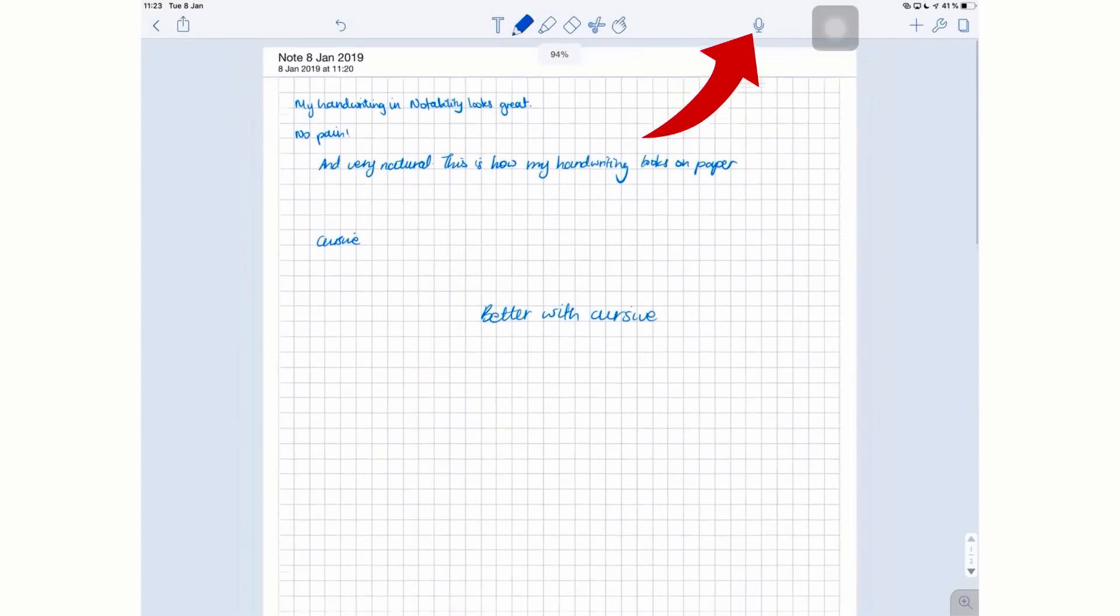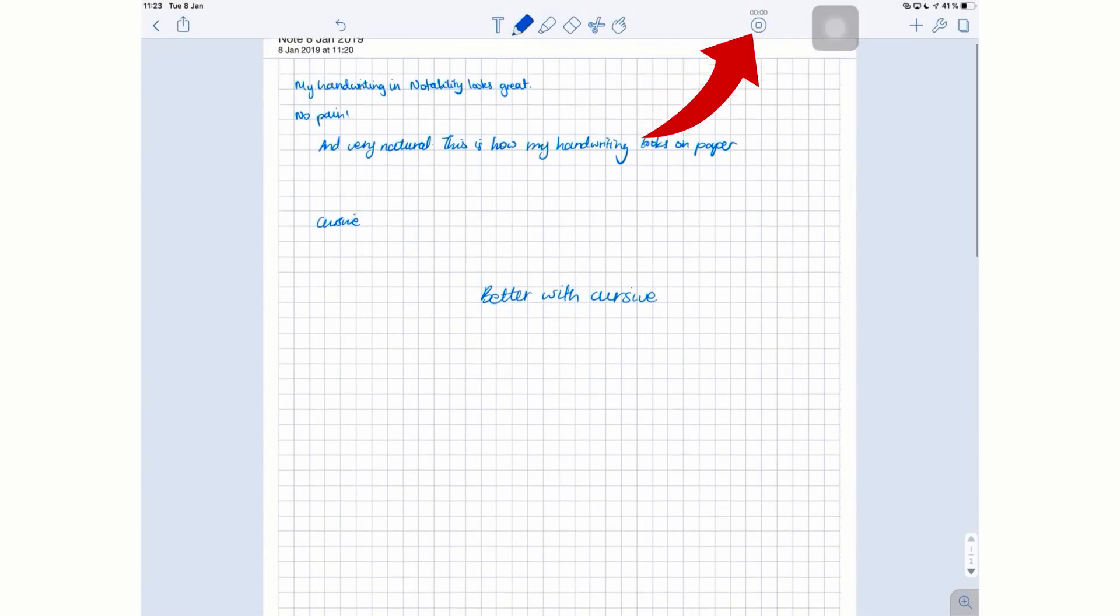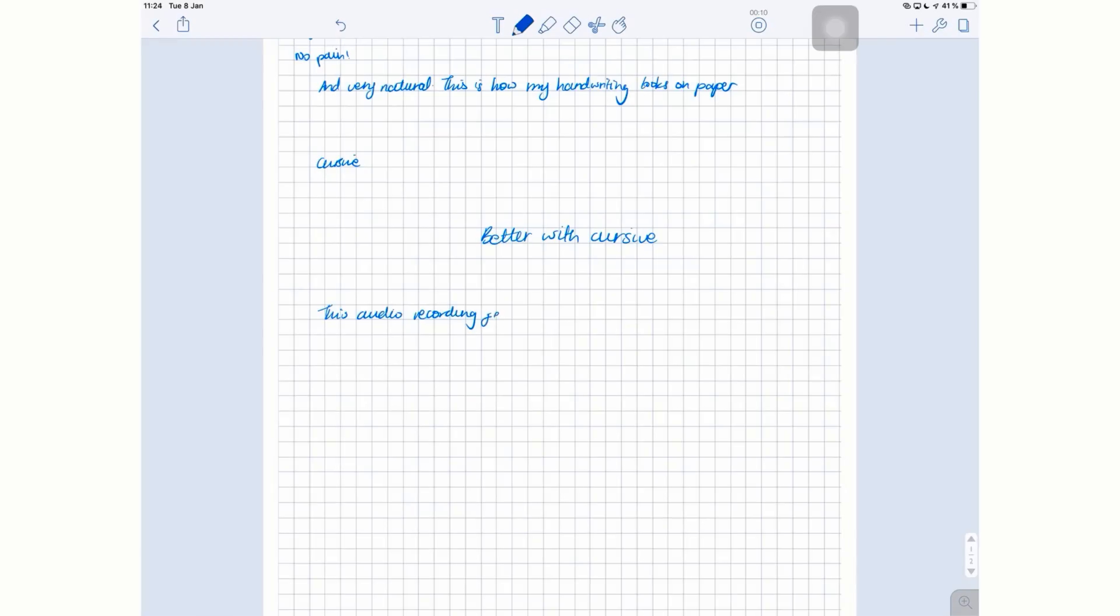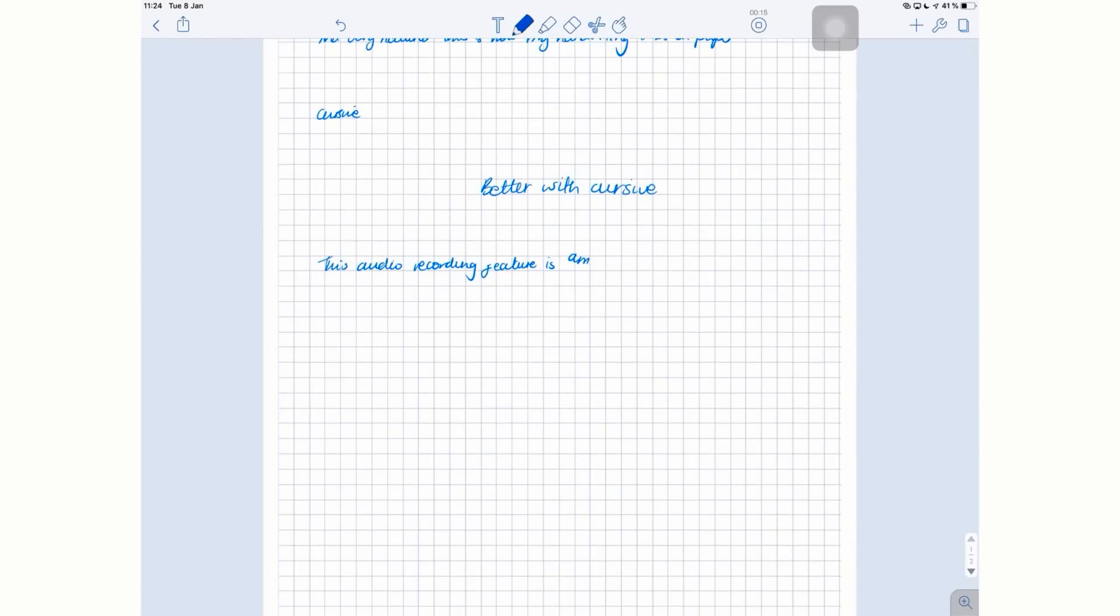My second most favorite feature in Notability is the audio recording feature. This sets Notability apart from any other note-taking application that's available at the moment and is very useful for students and professionals alike. As long as you take notes, you will find this very useful. I record the audio while I'm taking my notes during lectures and classes, and then I use the recording to review my notes.